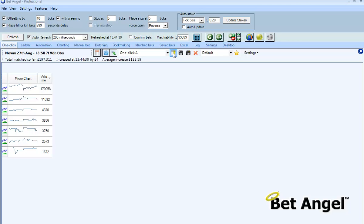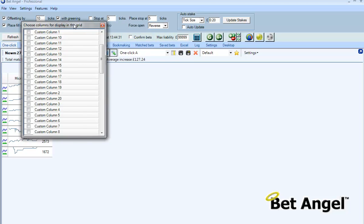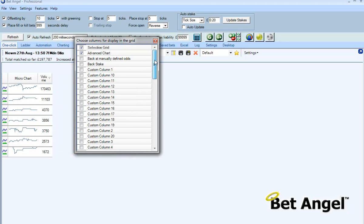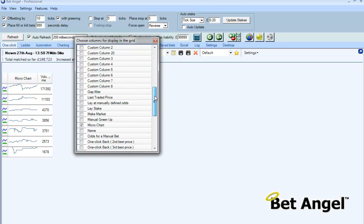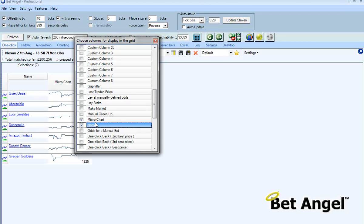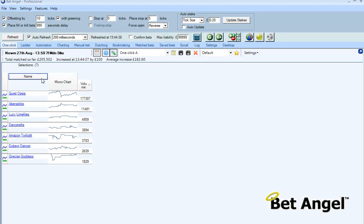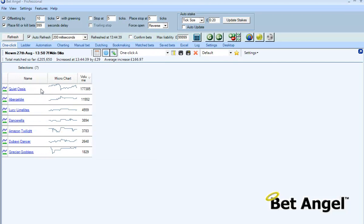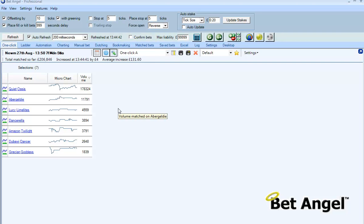In fact what I should do here, I've made a mistake, what I should do is add back in the name because that's going to be important really isn't it? I need to know which horse that is if we're going to look at volume as well.